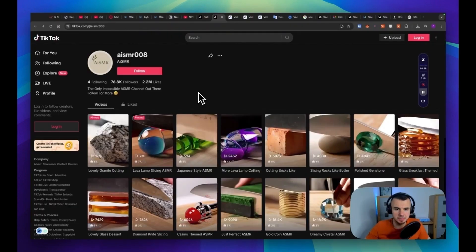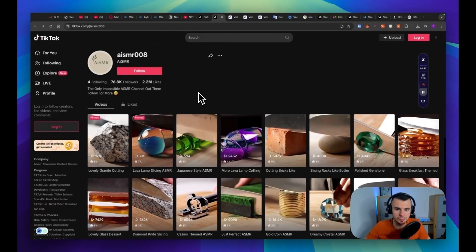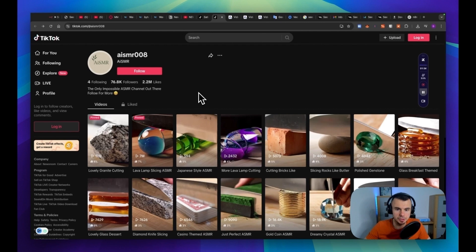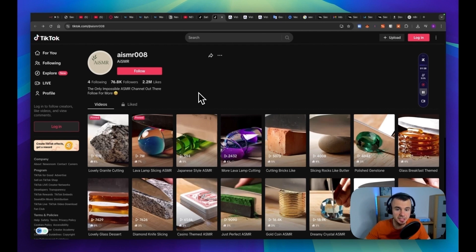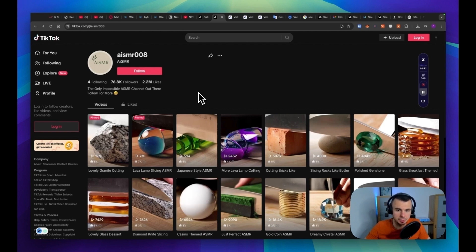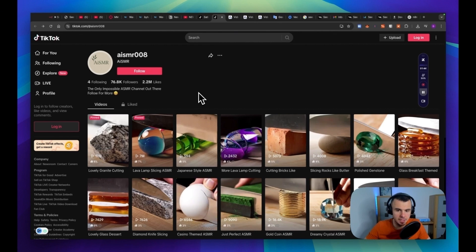VO3 has been the top AI video model since Google dropped it a few weeks ago and people are using it to blow up on social media. There are channels that went from zero to tens of thousands of followers in weeks. Just look at this example.